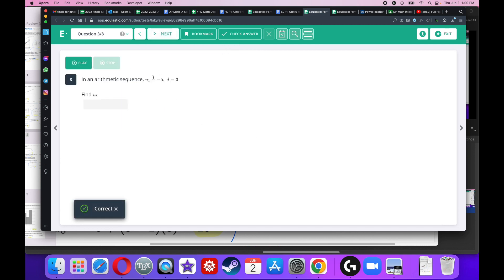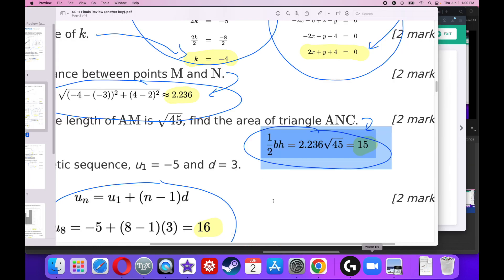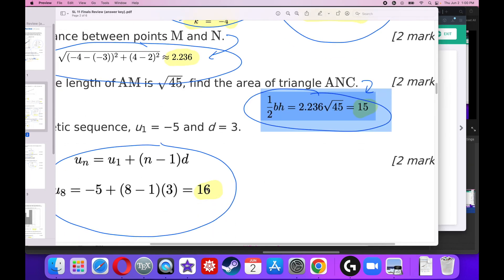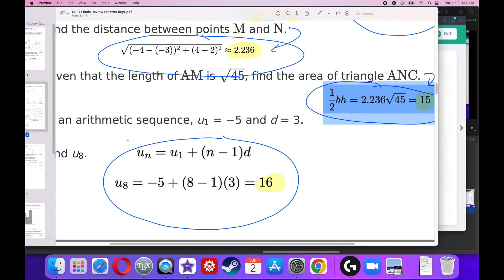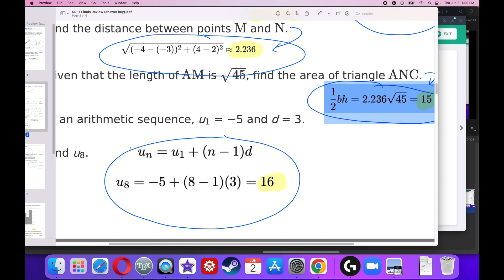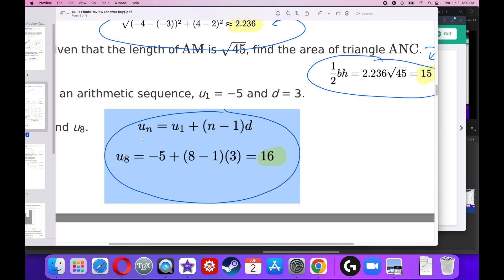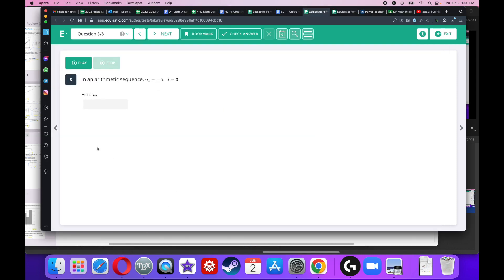In an arithmetic sequence, the first term is negative 5 and D is equal to 3. Find the eighth term. Here we're going to use the formula for the general arithmetic sequence where the nth term is the first term plus n minus 1 times D, where D is the common difference. Plug it in. Negative 5 goes there, 3 goes there, and this is the eighth term so n equals 8. The answer should be 16.